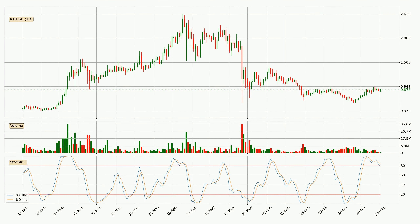Moving to the daily Stochastic RSI, both the %K and %D lines are in the higher region, which means that the price is getting overbought and soon a trend change or at least some kind of consolidation could be expected. The K line is currently located below the D line, meaning that there is a downwards trend.